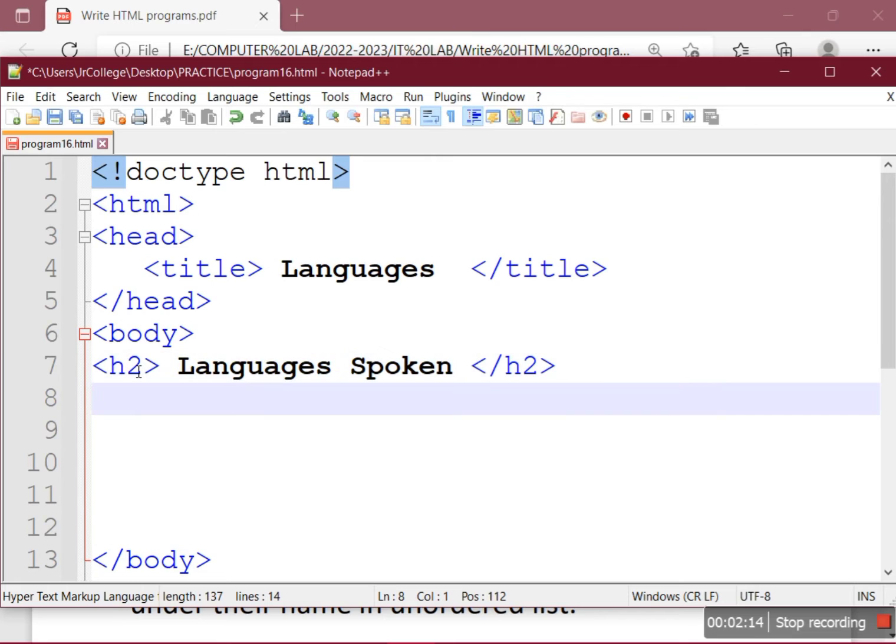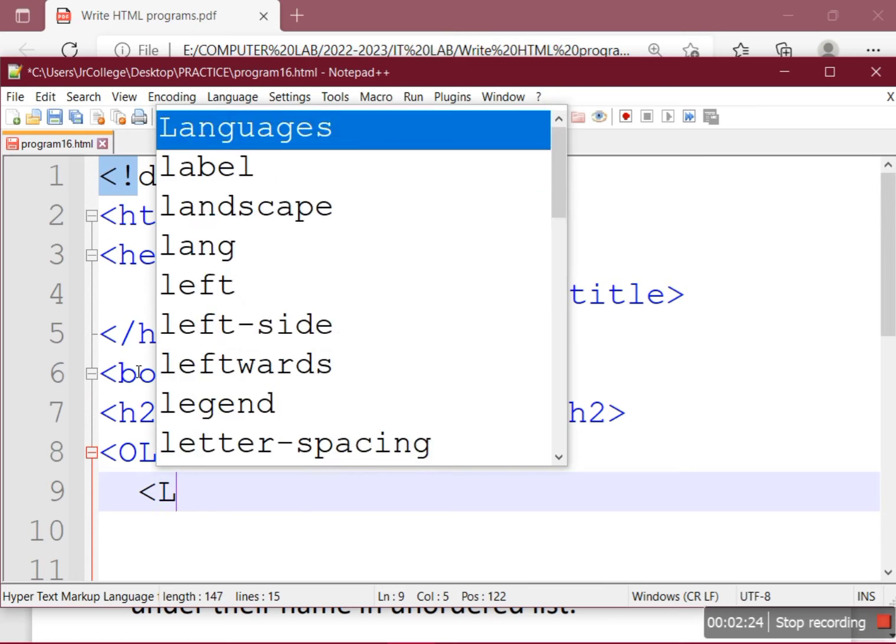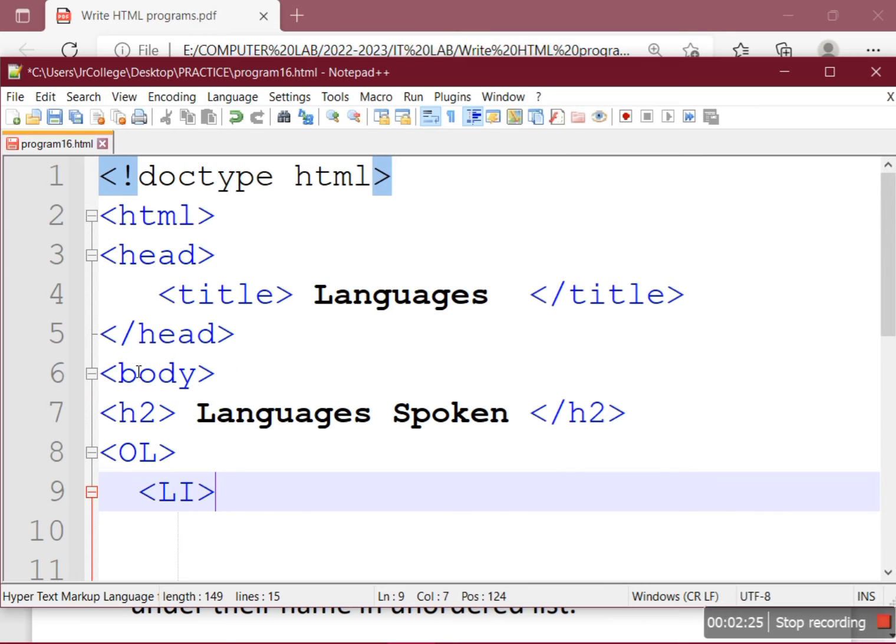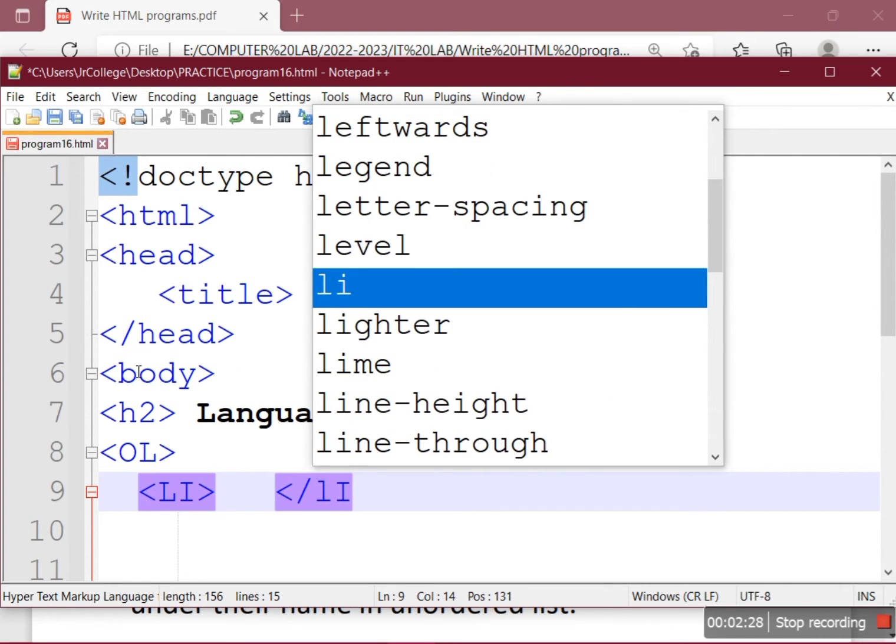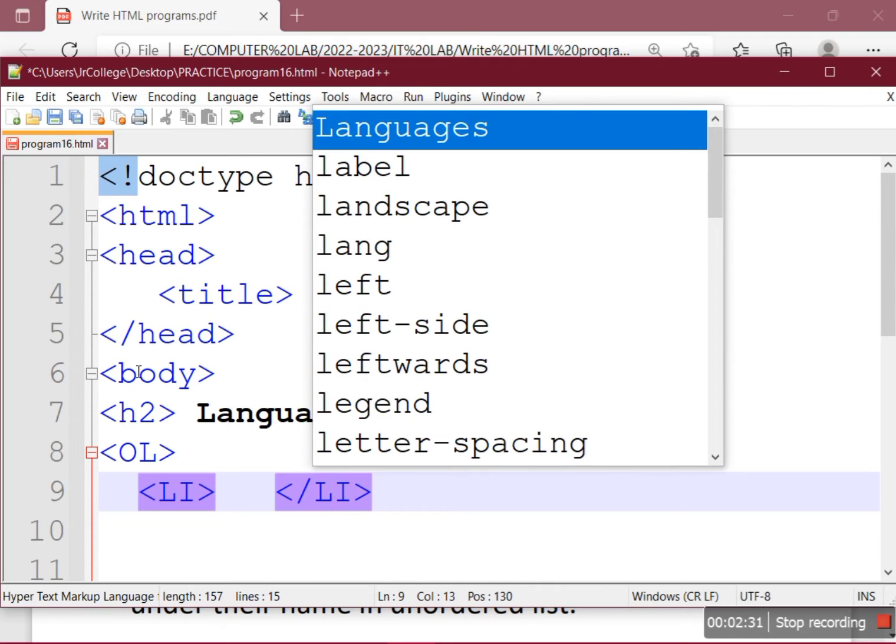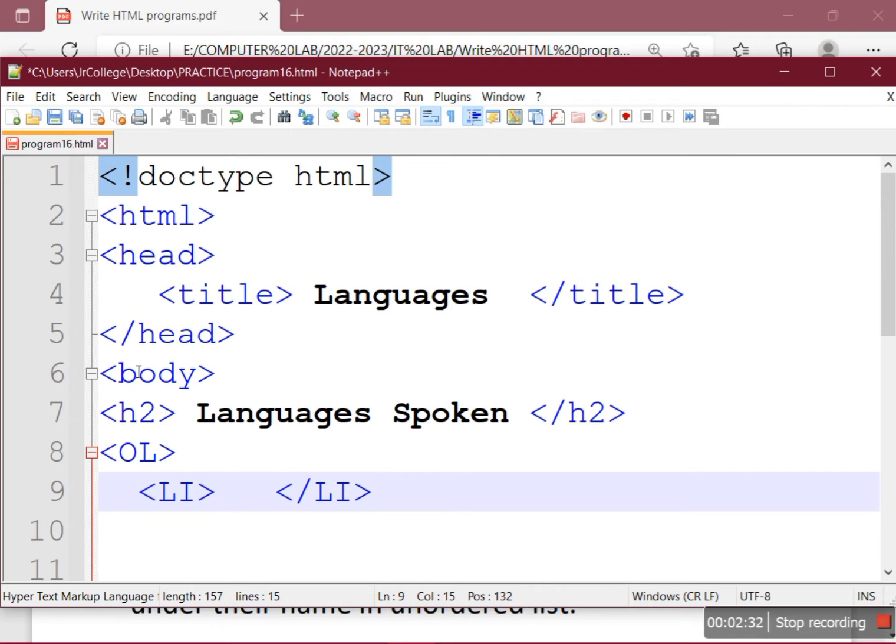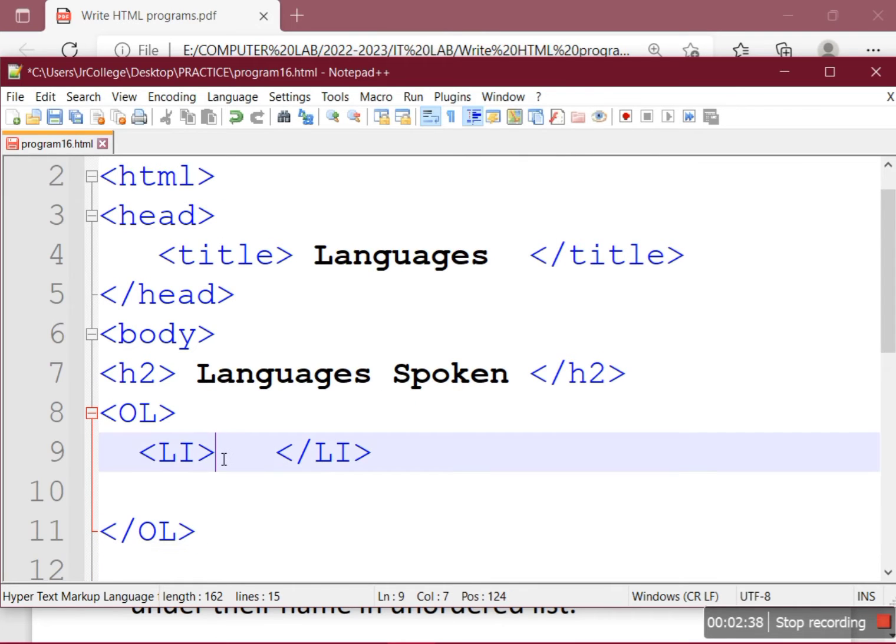The ordered list starts with the tag called OL. All the list items in the list will be shown using LI tag. I'm using capitalization here, so we'll go back and keep on adding the languages names here.